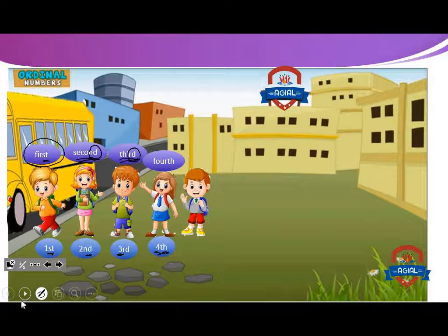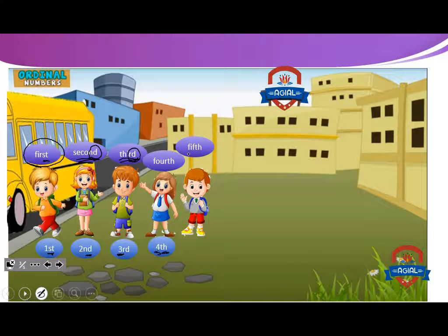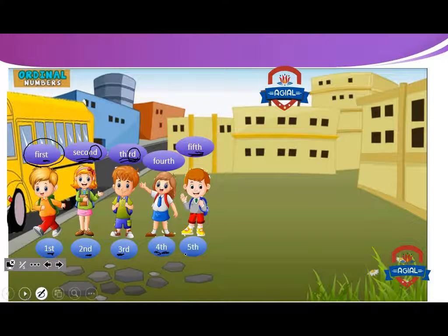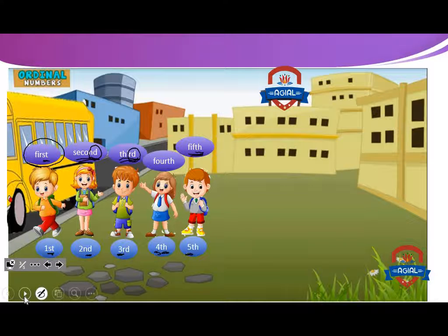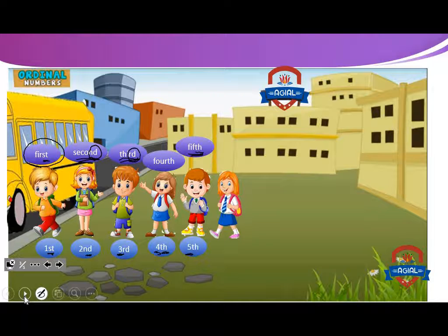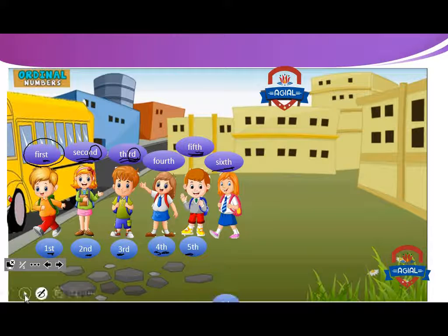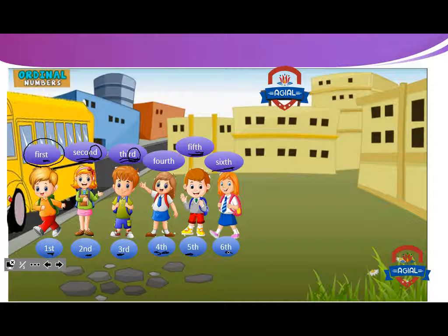Muhammad comes at fifth place. We can write fifth with five and the last two letters: TH. Then Hala comes at the sixth position. We can write sixth as six and the last two letters: TH.